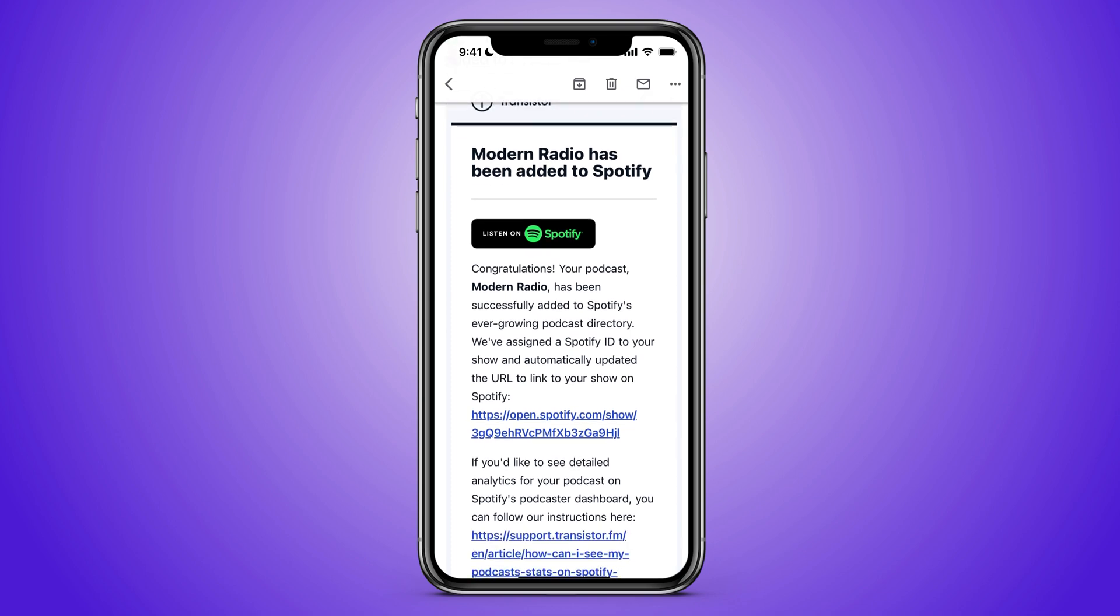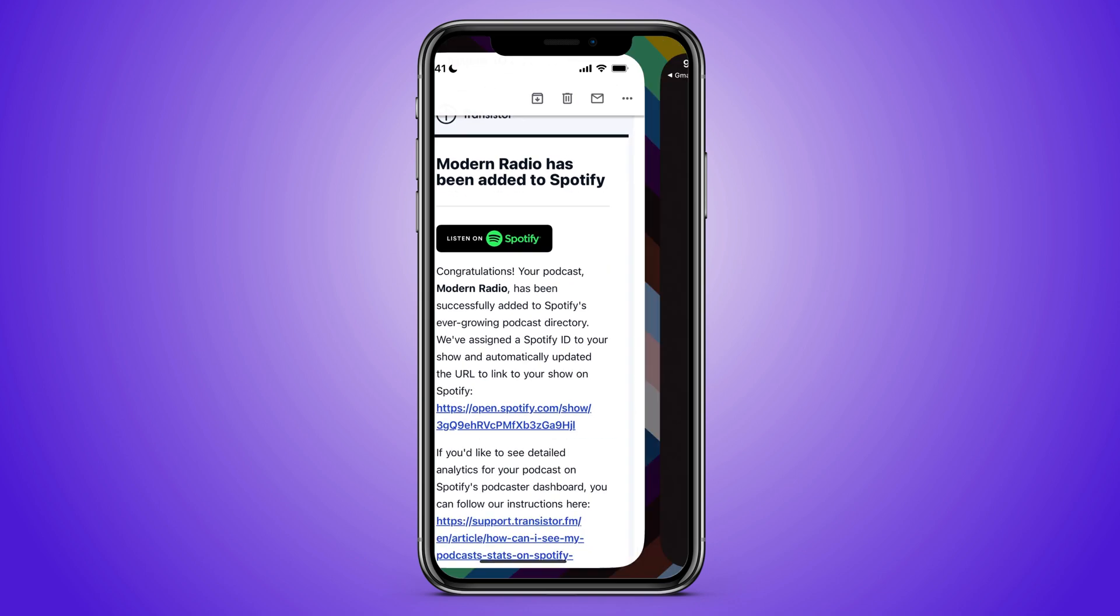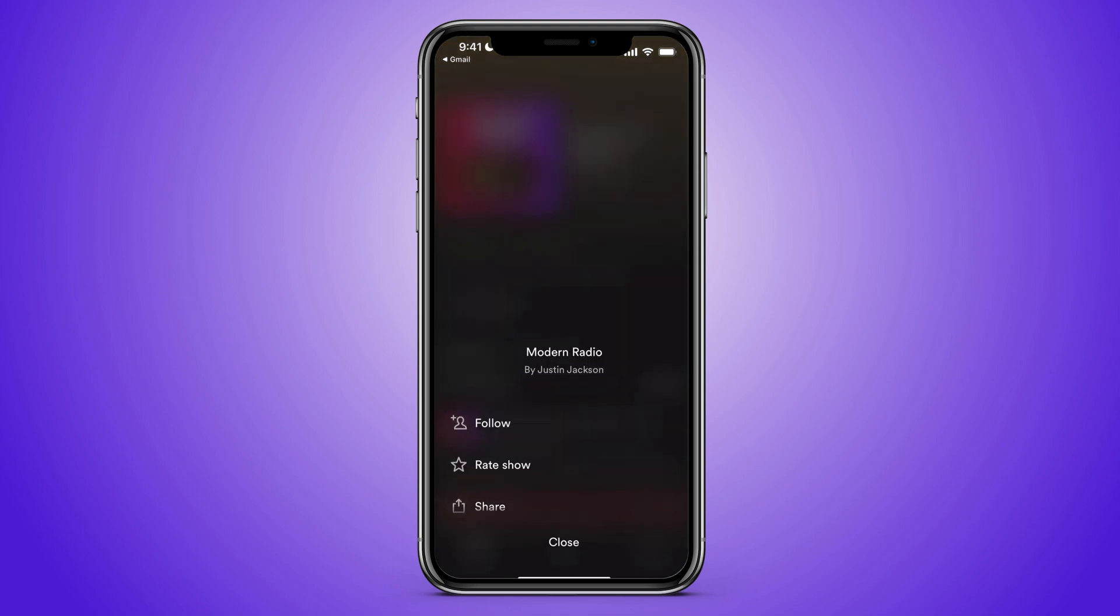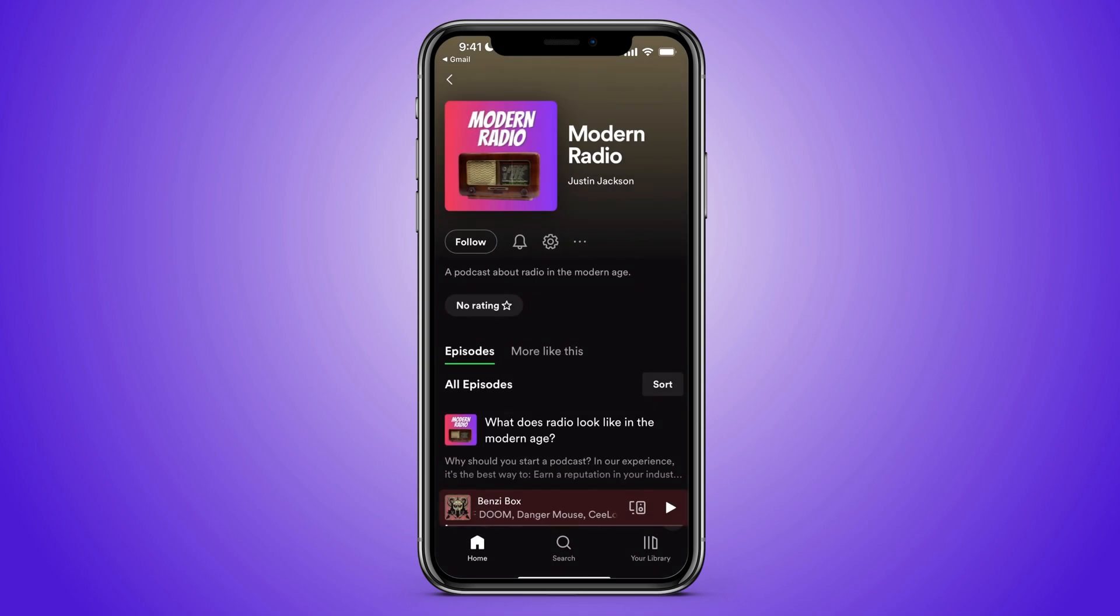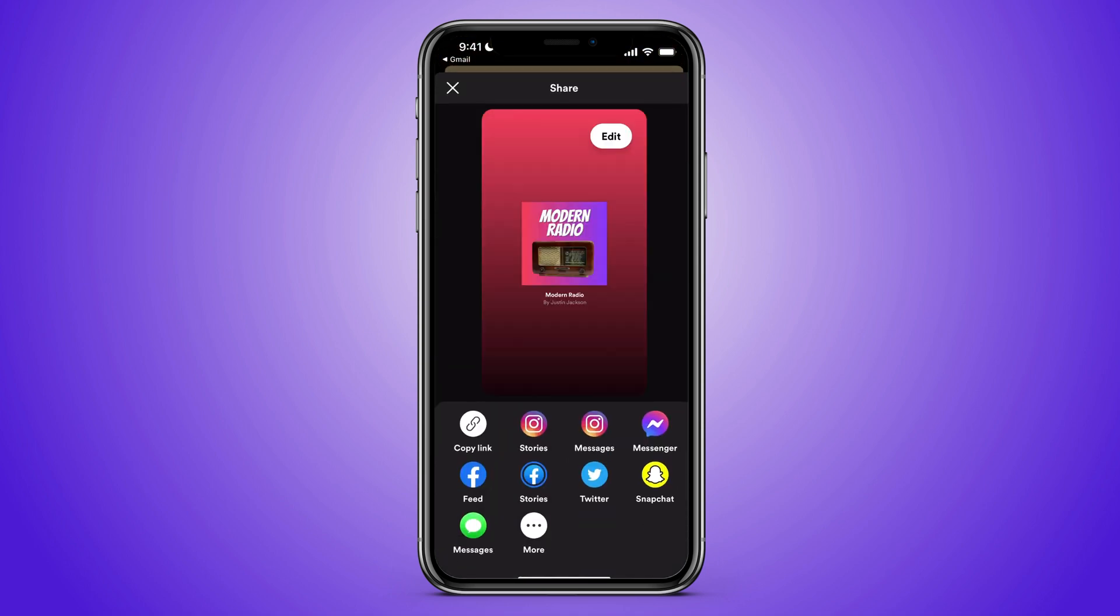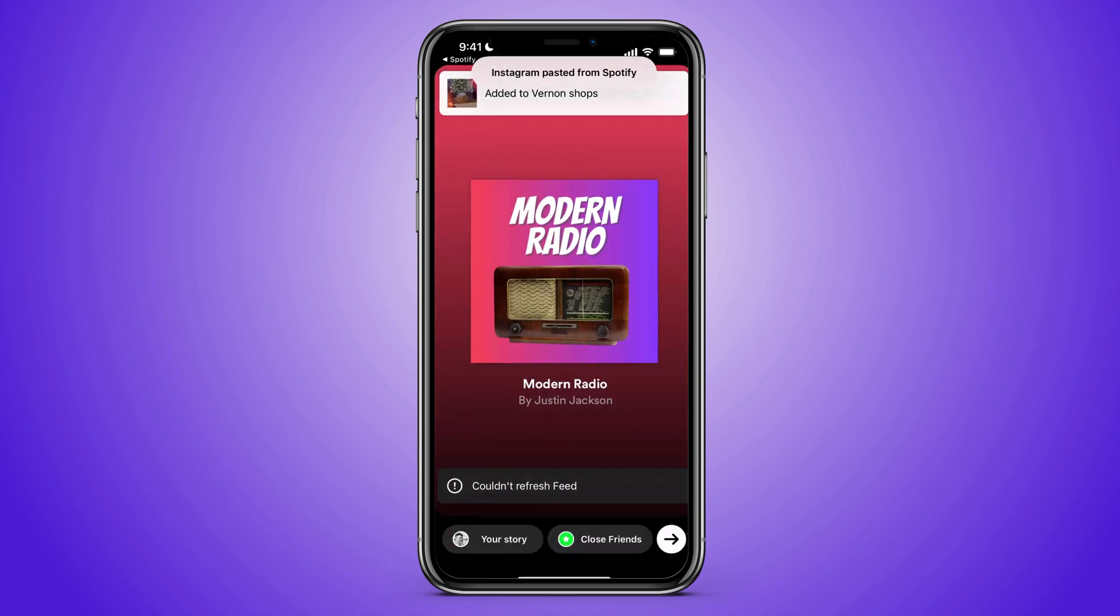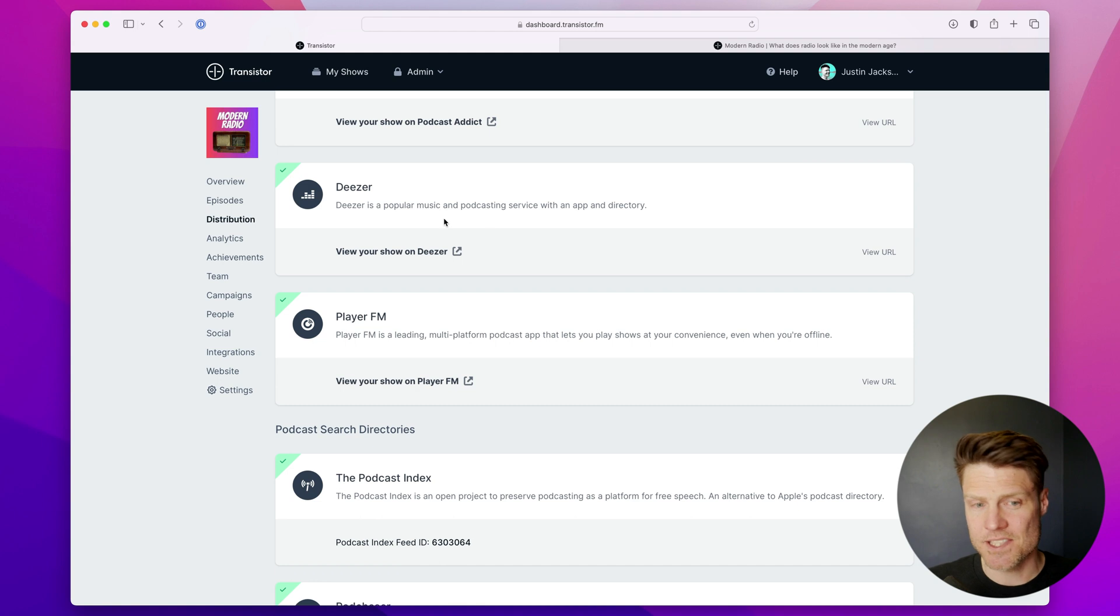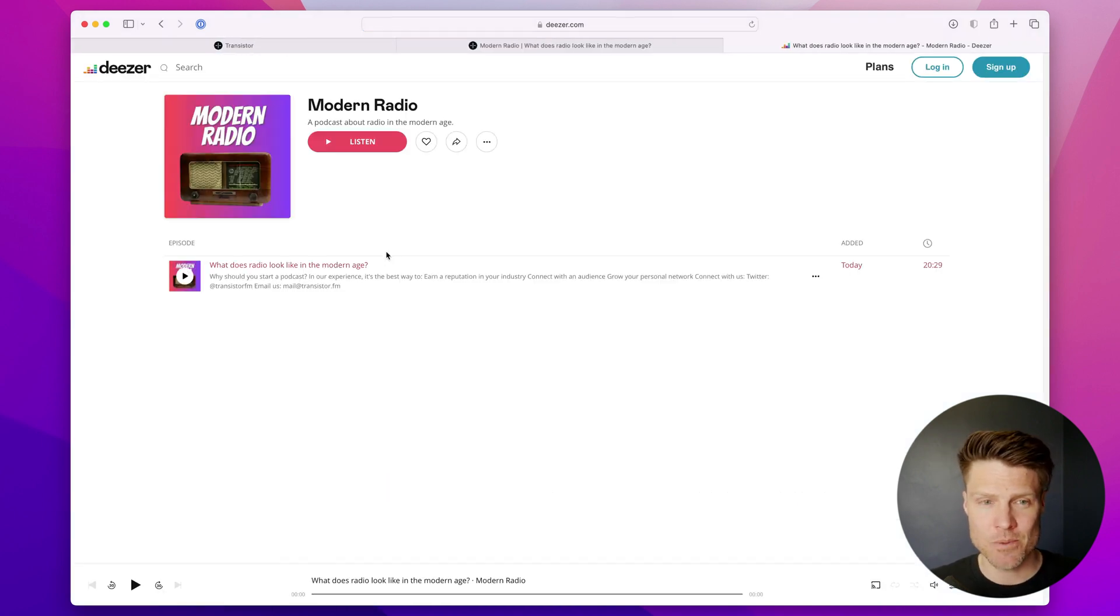So I just got this email now from Spotify. If I click the link, we'll see that my show is on Spotify and I could share this with friends as well. I can even share it on Instagram if I wanted to. You can see it's also available on Deezer now. You can view that.